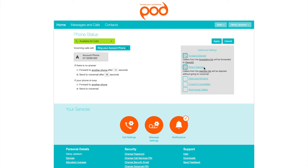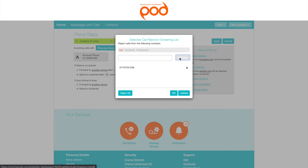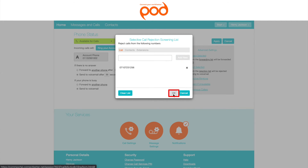Reject Selected. This setting allows you to reject specified phone numbers or callers without going to voicemail. To enable, select Reject Selected then Rejection List. Add the phone numbers, contacts, and/or extensions you would like to add to this list.